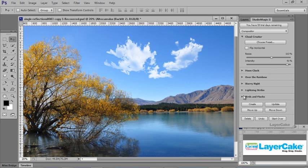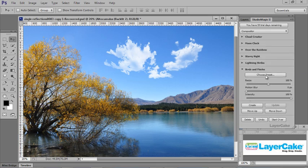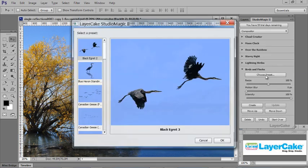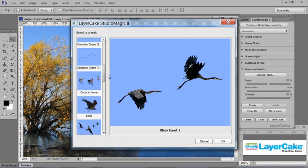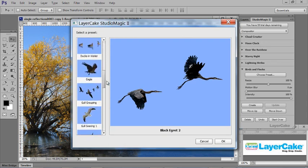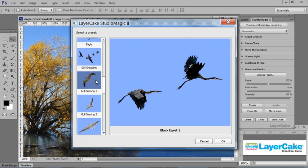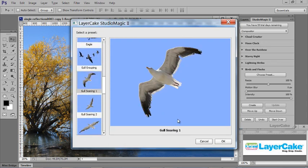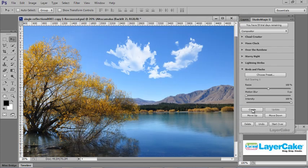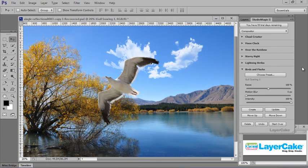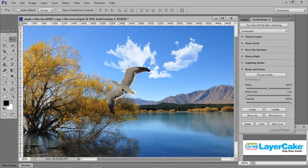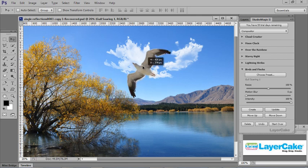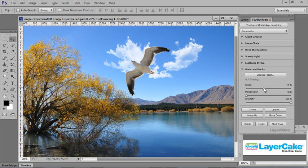Now I'm going to add one of your bird presets. Choose one of the presets here. Let's scroll down a little bit and pick one of the presets. Click OK, Create. So I'm going to resize the bird, make it a bit smaller. Click on Update. I'm going to move it over here and make it a bit smaller.